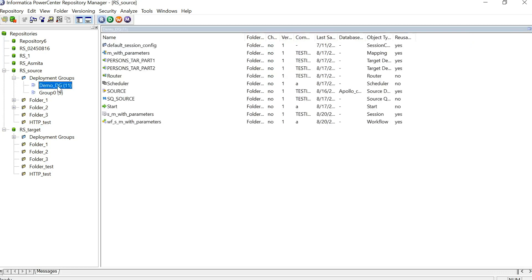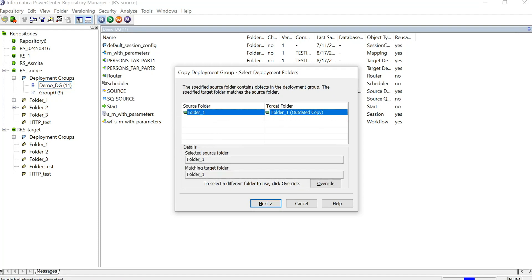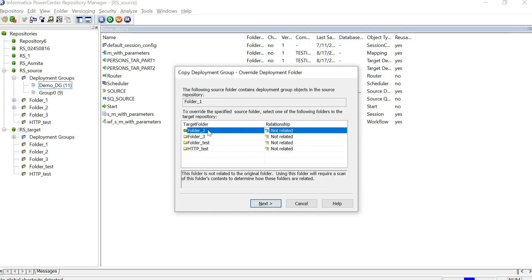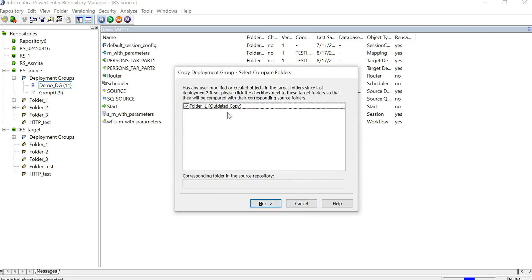Drag the deployment group and drop it onto the target repository. The deployment group wizard opens. Click Next to proceed. You can see the source folder and target folder. If you want to change the target folder, click Override and select the desired folder. Click Next. A warning appears that the target folder may not exist in the target repository — click Continue, then Next. Here you can select or check the folder. Using the same folder, click Next.